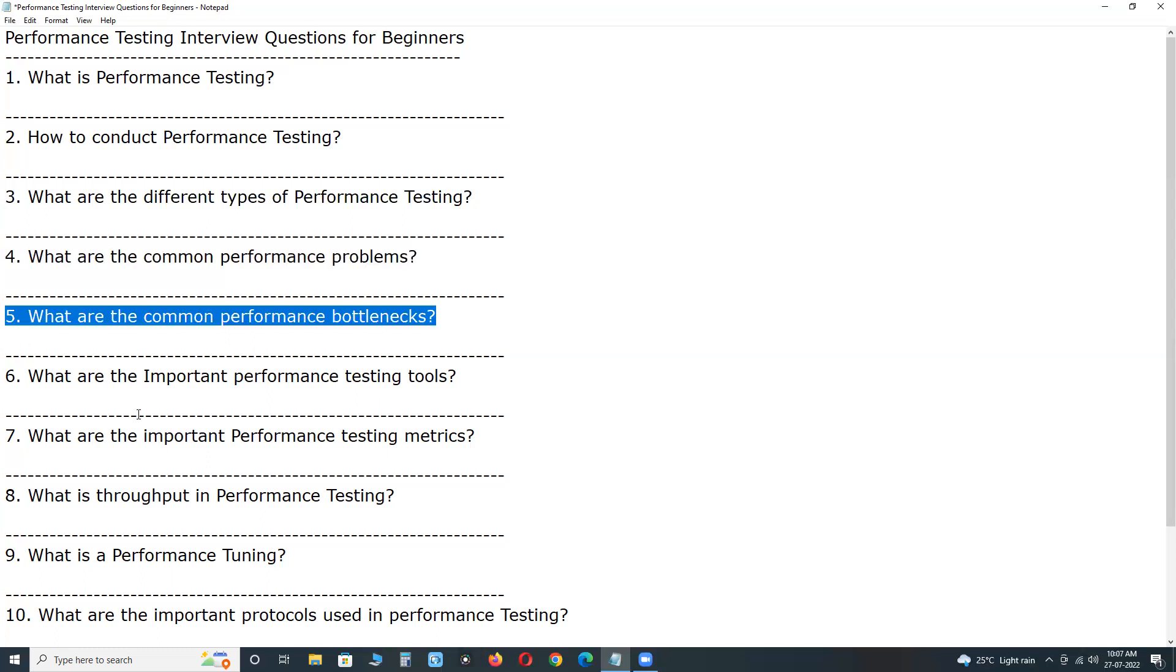Next question. What are the common performance bottlenecks? Some common performance bottlenecks include CPU utilization, memory utilization, network utilization, software limitation, disk usage.